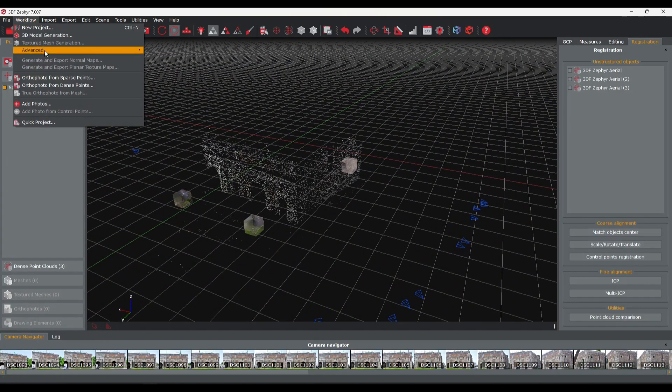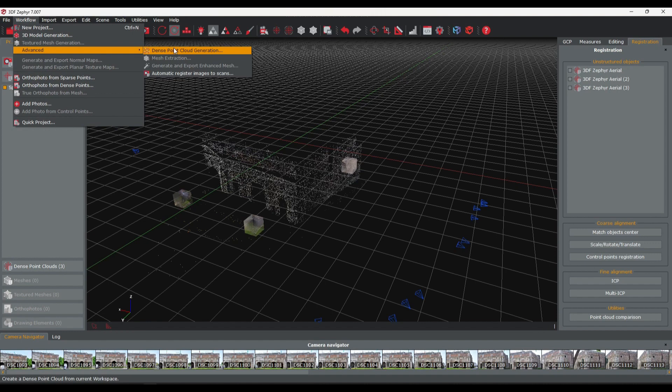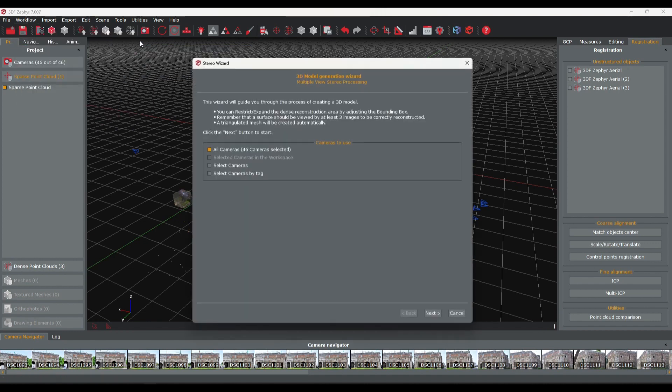You can now proceed to the dense point cloud and mesh surface reconstructions.